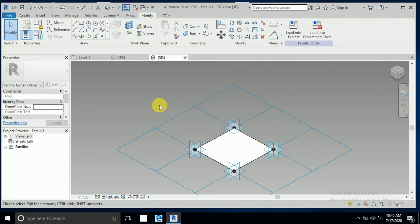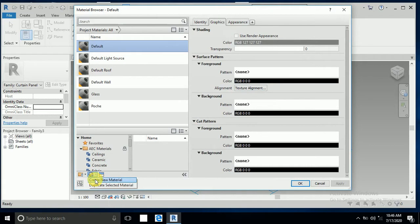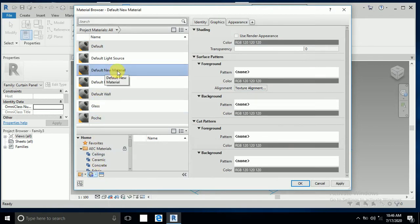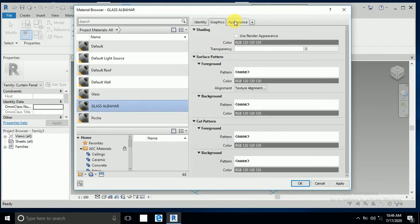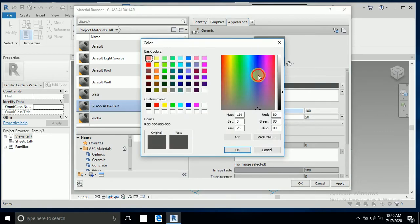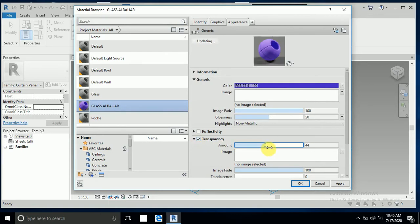I click Family Type, and this is material by category. I click Create New Material — this default new material I rename. I write here 'glass albahar'. For this glass albahar material, I go to Appearance and select a blue color like this.